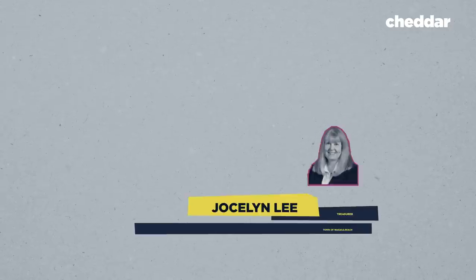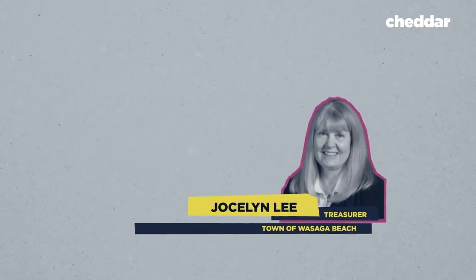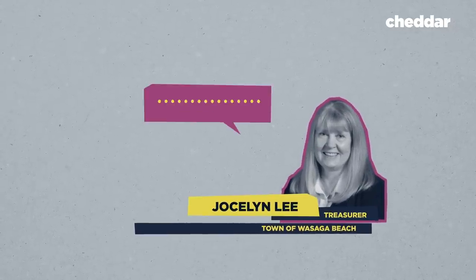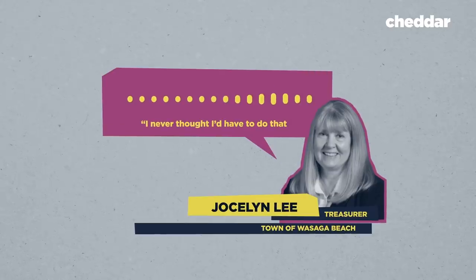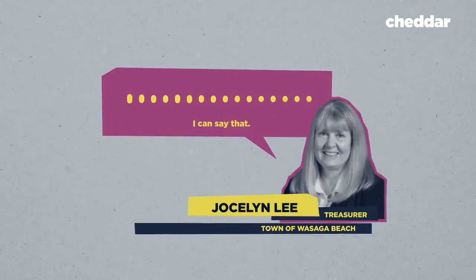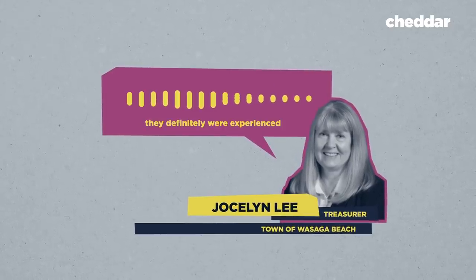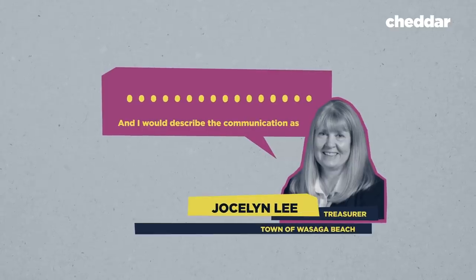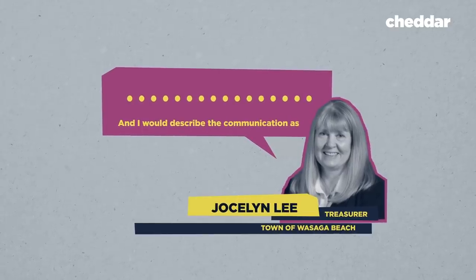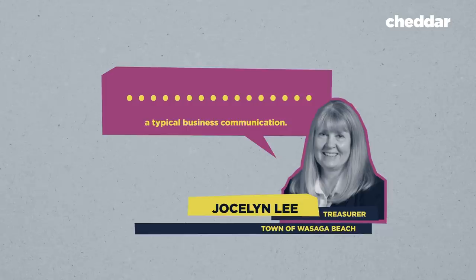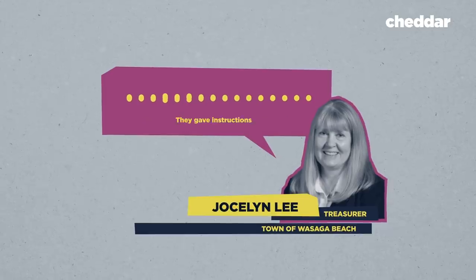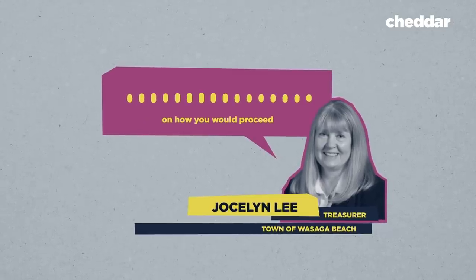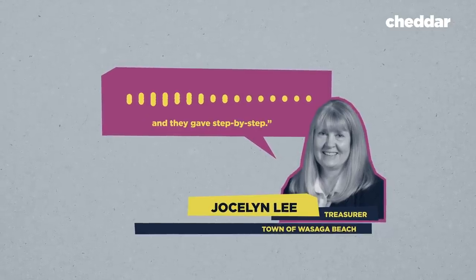And with Wasaga Beach, it was Jocelyn who became the de facto hostage negotiator to find out the hacker's demands. I never thought I'd have to do that. I didn't say that. They were polite. They definitely were experienced. And I would describe the communication as a typical business communication. They gave instructions on how you would proceed, and they gave step by step.